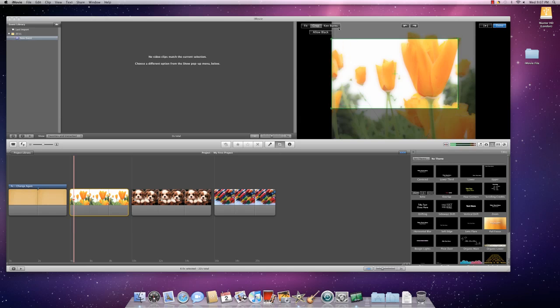Now, Ken Burns is the one that allows movement. So, by clicking on Ken Burns, you see that you have two boxes now. You have a Start box and an End box. Start is green and End is red.